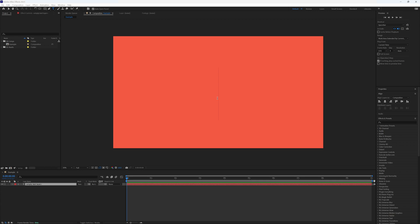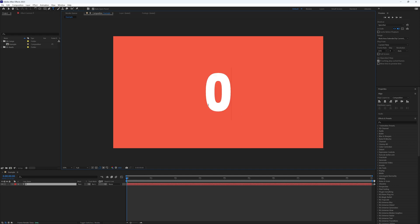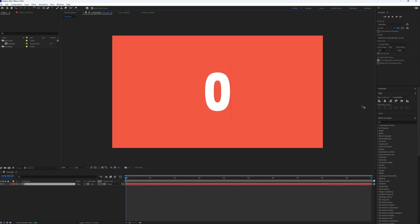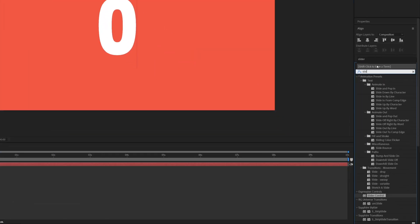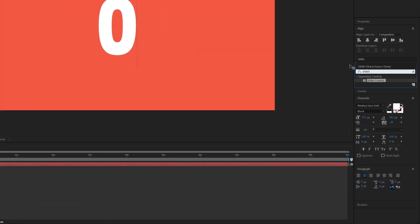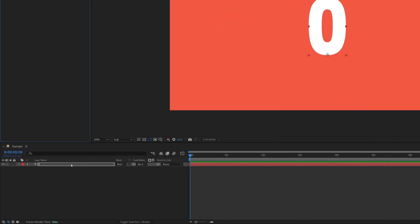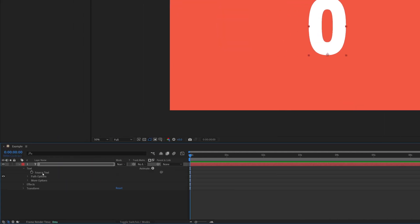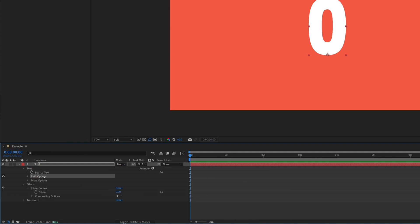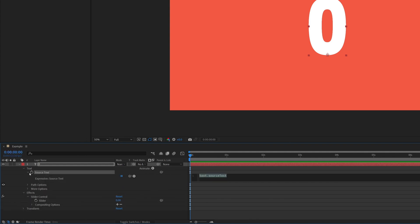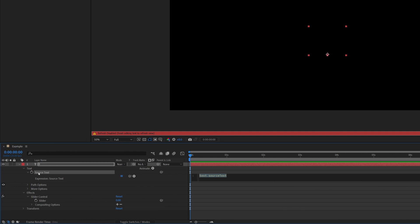First off, we're starting with the basics which is a straightforward keyframed timer. So we have a text layer and what we're going to do is add the effect slider, bring this onto our text, and then we just need to open up our text so we can see our source text and also our slider.